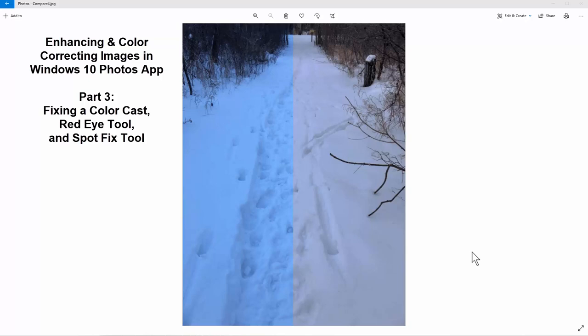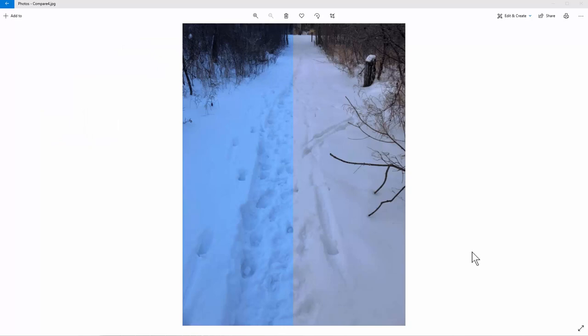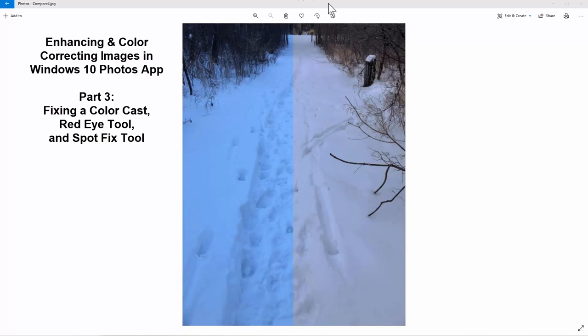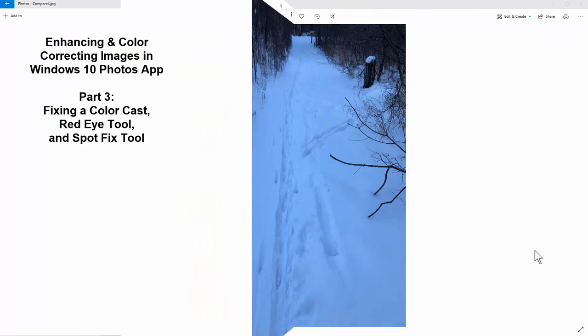Welcome back to another LP Gallery tutorial. In this Part 3, our final video on how to enhance and color correct images using Windows 10 Photo App, we are going to focus on fixing images that have a very strong color cast. We have a split view — the left part is the original image, the right part is how we're going to enhance it. We're also going to do some red eye removal and use the spot fix tool to help fix blemishes, dust, and dirt on pictures.